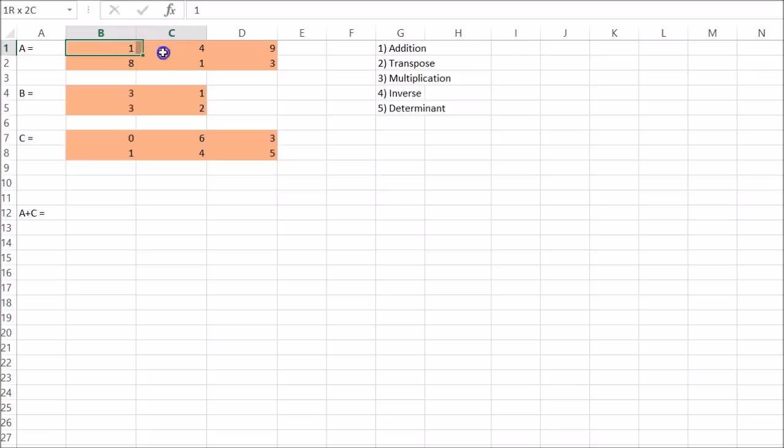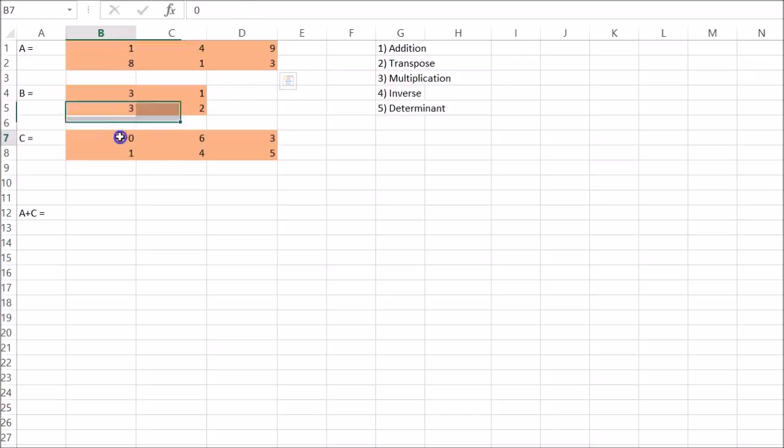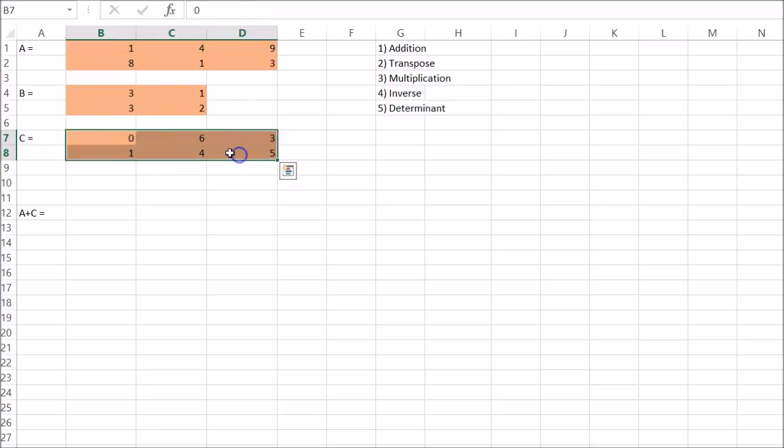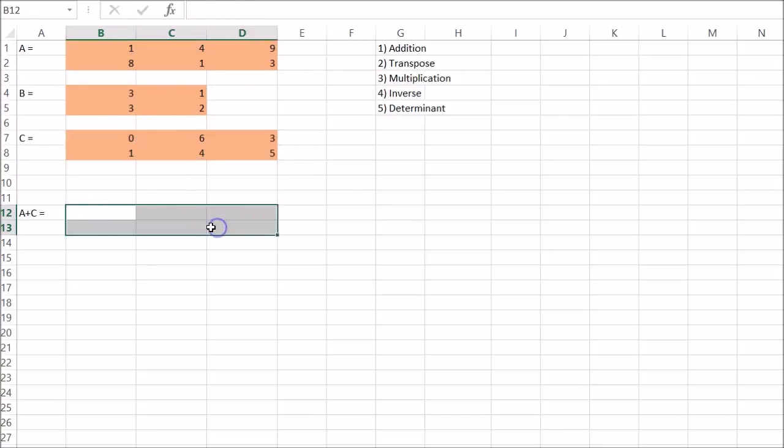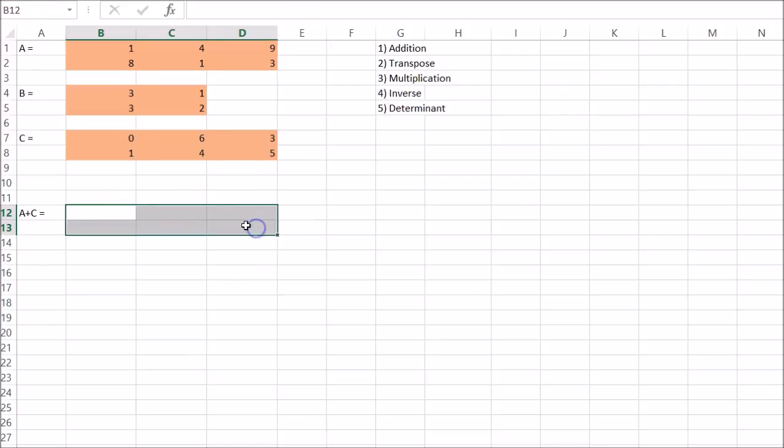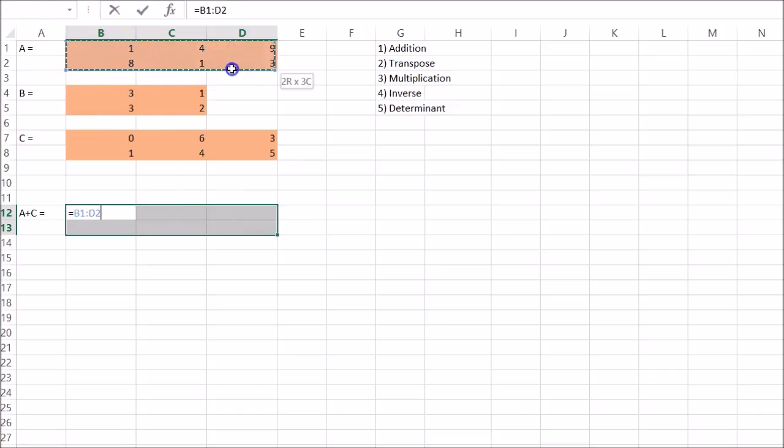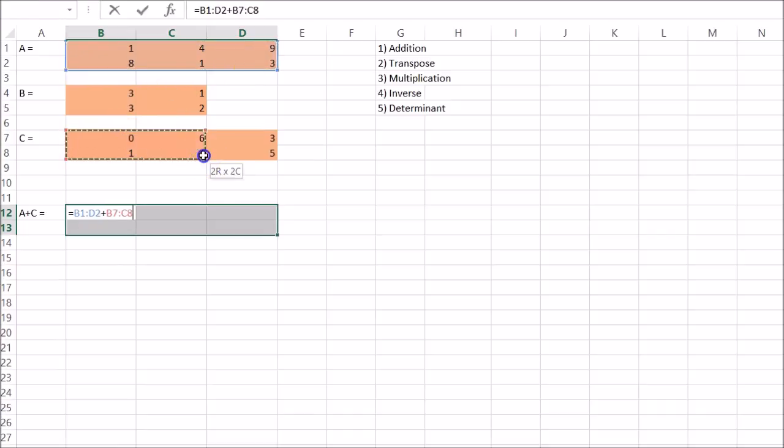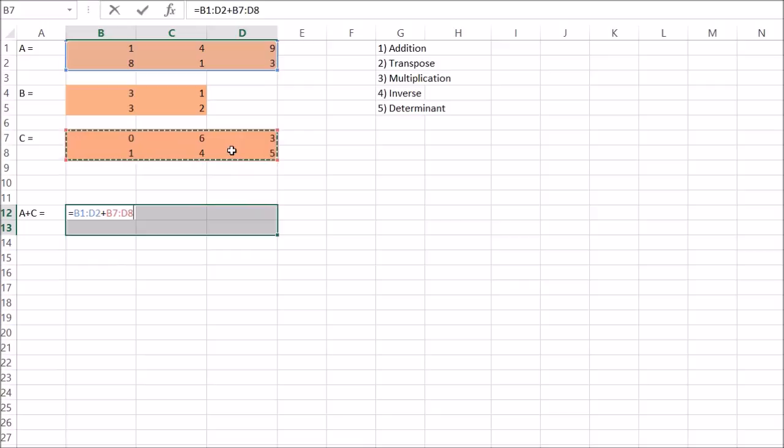When you add these two matrices together, you'll have the same size, so it should be two rows by three columns. You need to select that area and say equals to. Select A plus C. And then don't press enter. You have to press Ctrl Shift Enter.